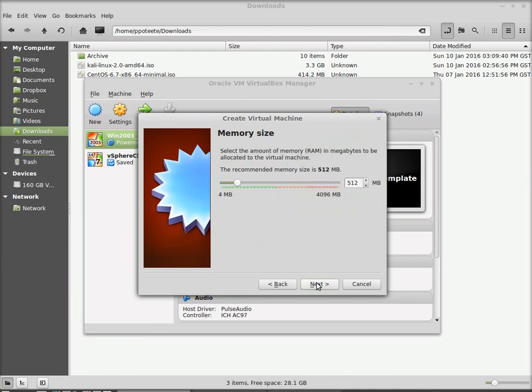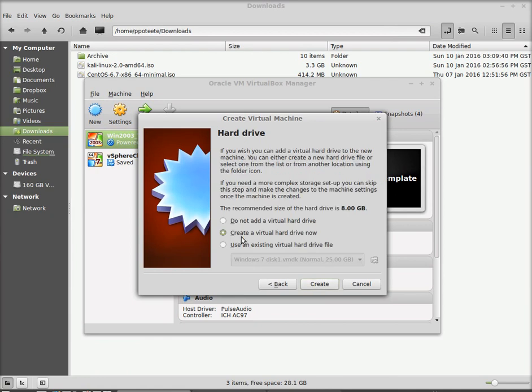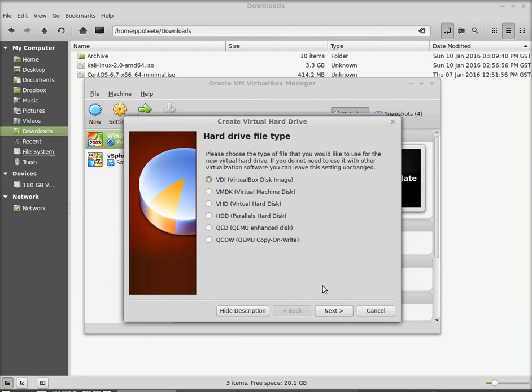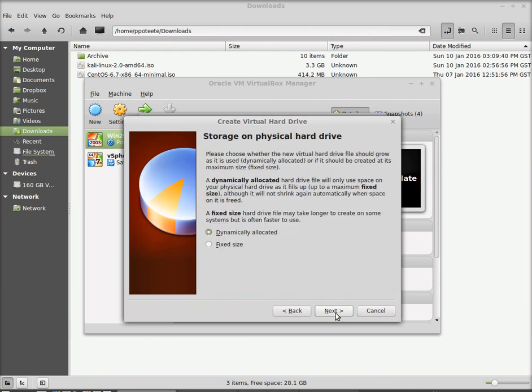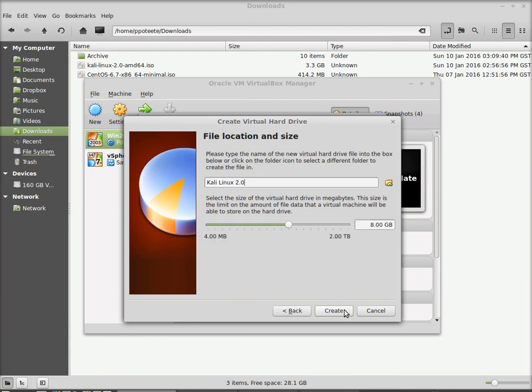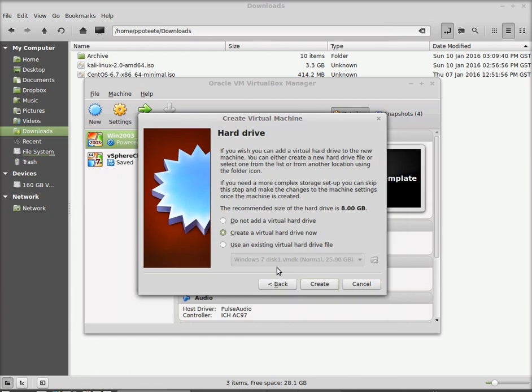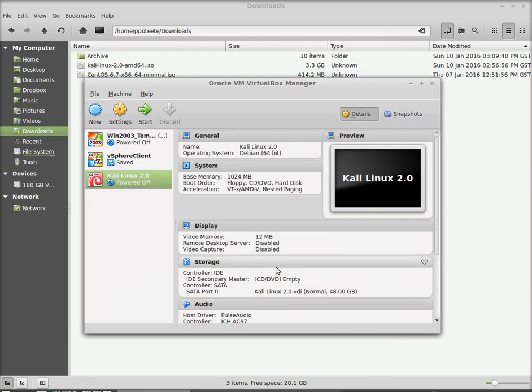I'll choose next. How much RAM? Well, this PC doesn't have a whole lot of RAM so I'll go ahead and give it one gig of RAM. Now, create a virtual hard drive. Yes, we are. And we will use the VDI. Dynamically allocated. And 48 gigabytes. Now, the disk will not be 48 gigabytes, but it will be able to grow to 48 gigabytes.